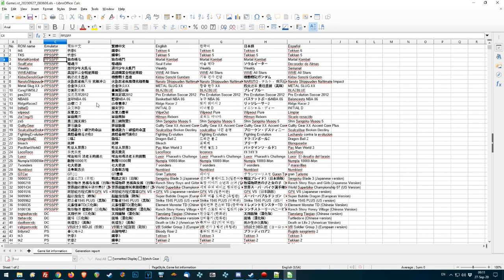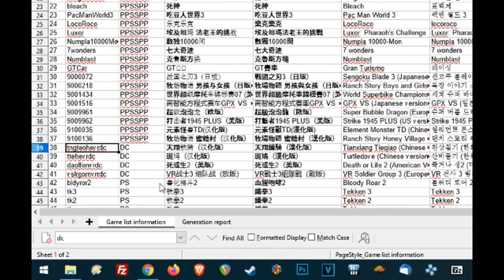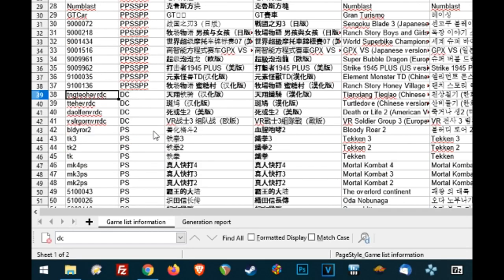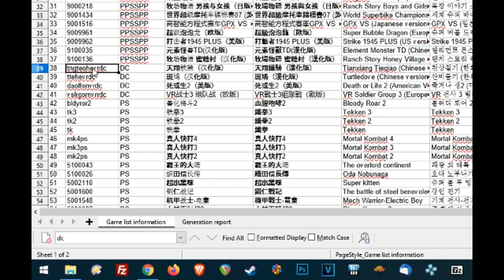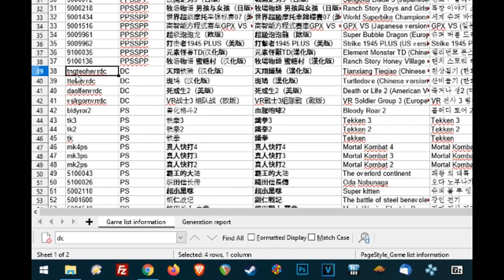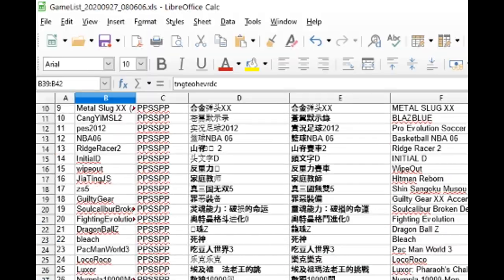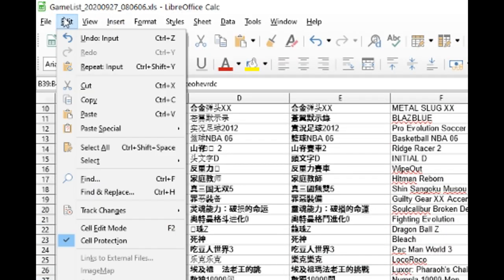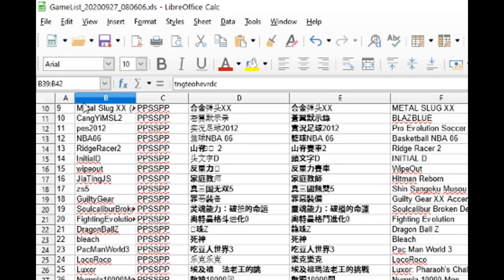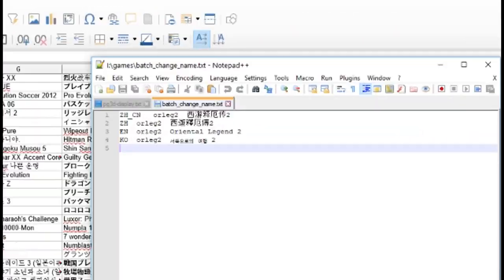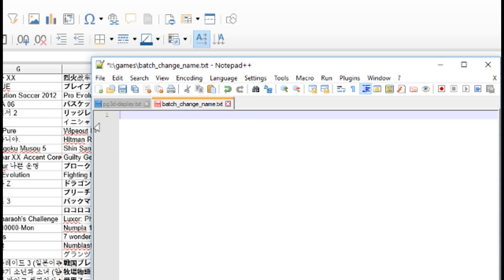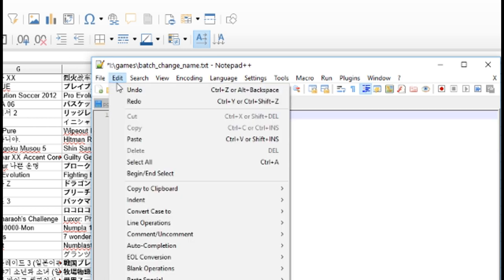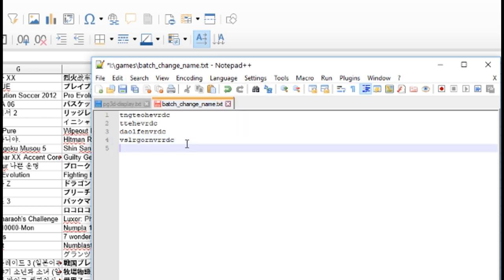Okay, here we're gonna find the Dreamcast games. On the second column, look for DC. You can see them down here. Here's your ting-a-la-ting-a-ling. On the very left you have the game ID. Gonna select them. Left click and drag. Go to the top. Edit and copy. In our batch change name file, we're gonna select all of these, delete, and then go to edit and then paste.